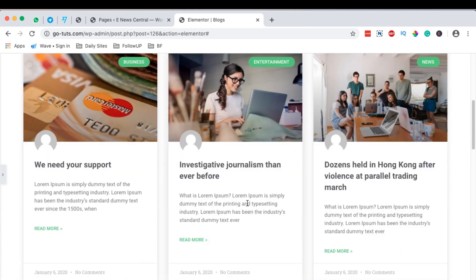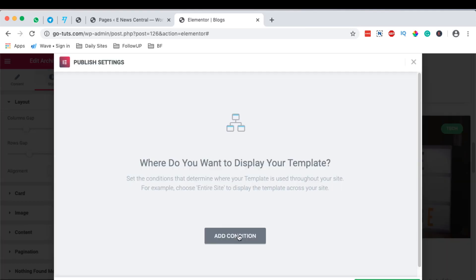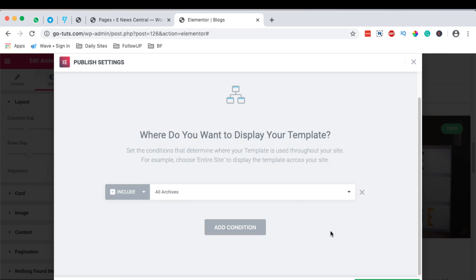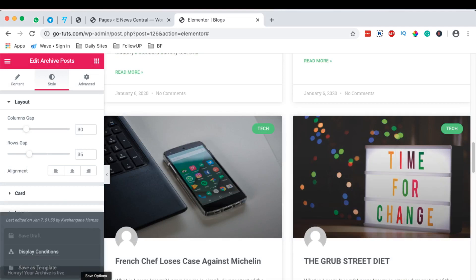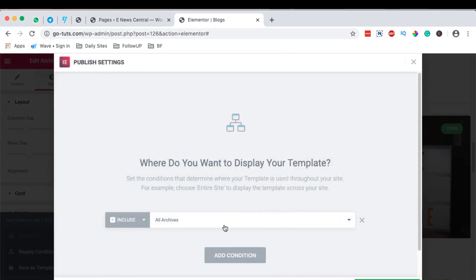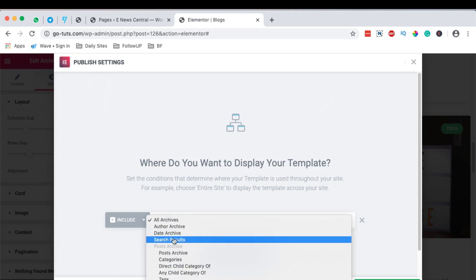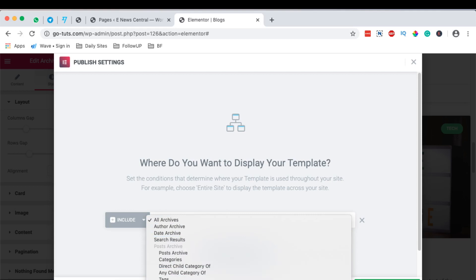Once you say update, since we are creating an archive page, we are going to add a condition — we want this to appear as the archive for all archive pages. To explain further: archive pages means author archive, date archive, search archives, post archives, category archives, and all other archives on this entire website.